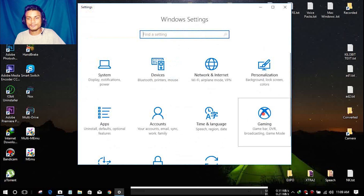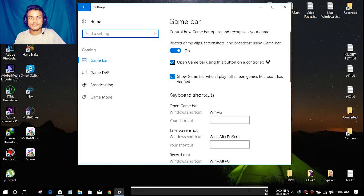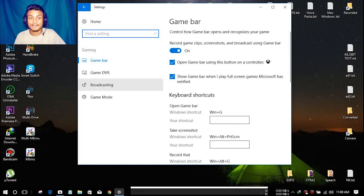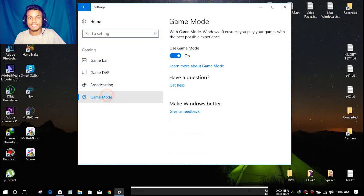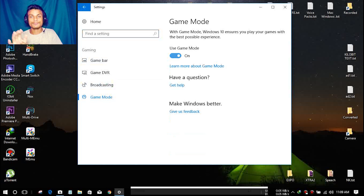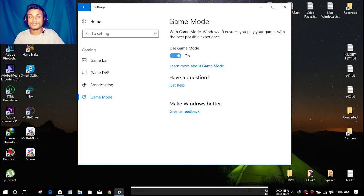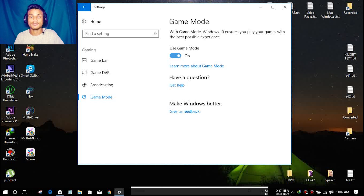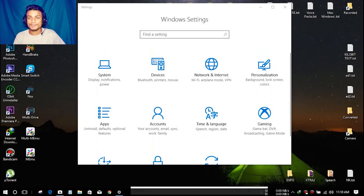There's also a Gaming option in Settings. The Game Bar is the same, and there's also Broadcasting. But the really cool new thing is Game Mode — whenever you run a game, you won't need a game booster anymore. It will automatically optimize your PC to run the game as well as possible. Game Mode is a really cool new feature.